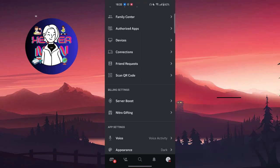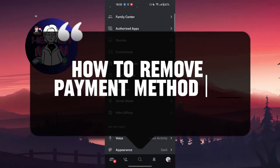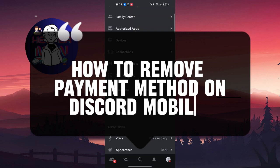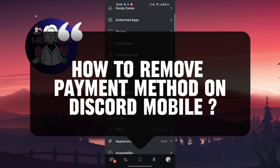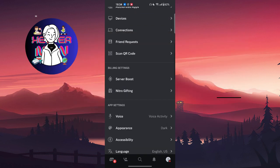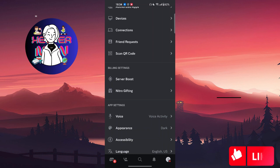Hello everyone, in this video we're going to talk about how to remove payment method on Discord mobile. First thing you're gonna do, if you have a payment method that's currently being used in your subscription, you're gonna need to actually cancel your subscription first because if you didn't, it will not work.